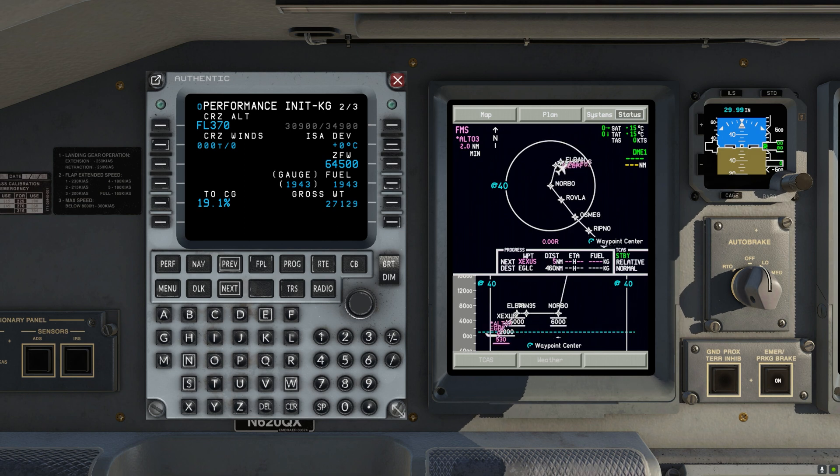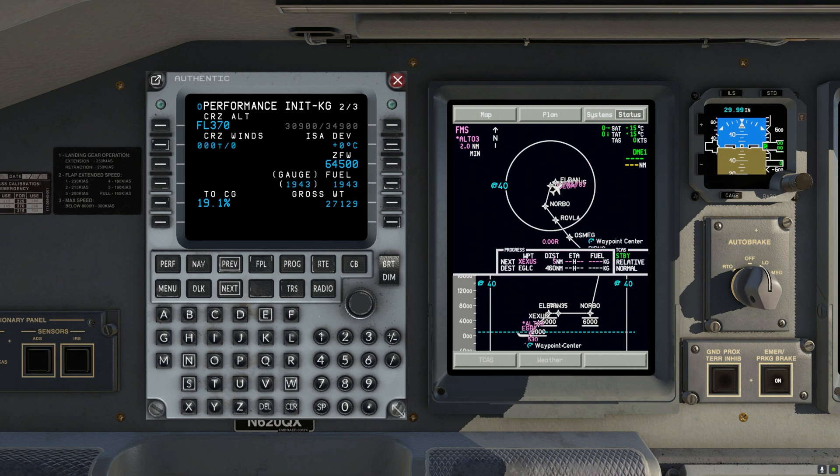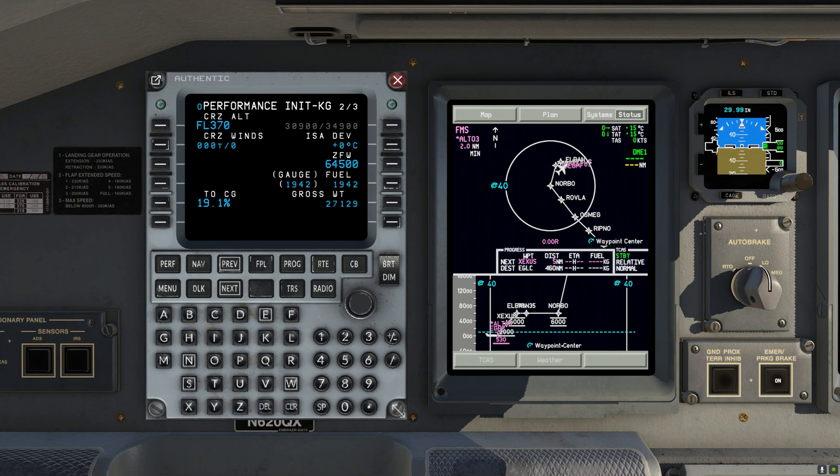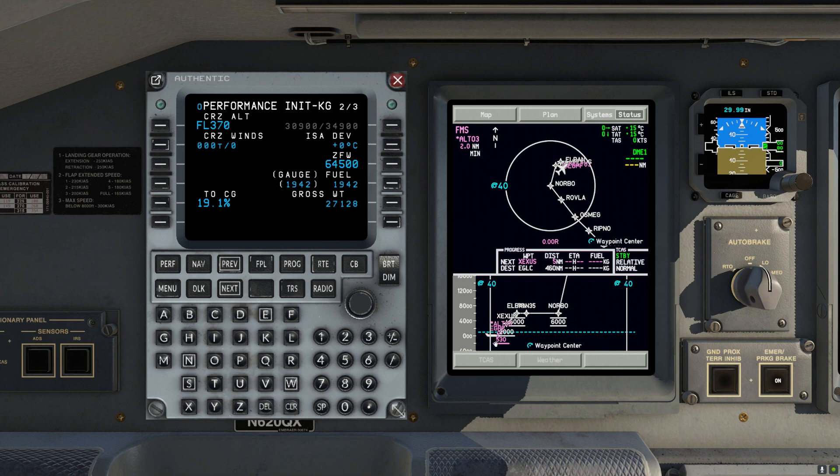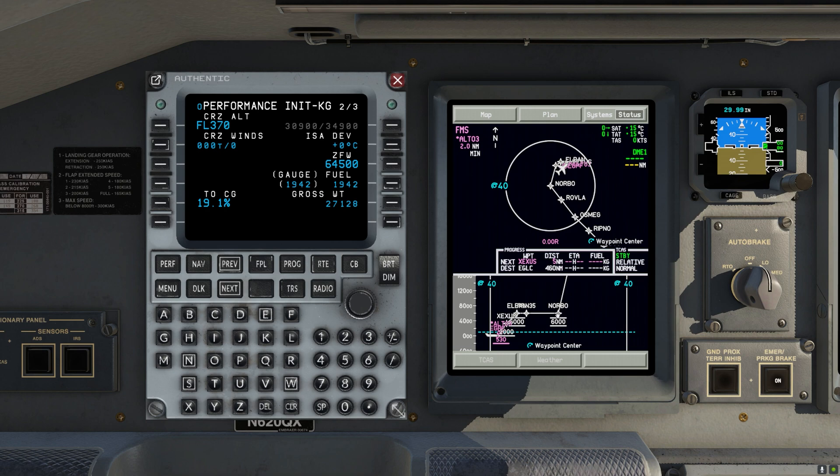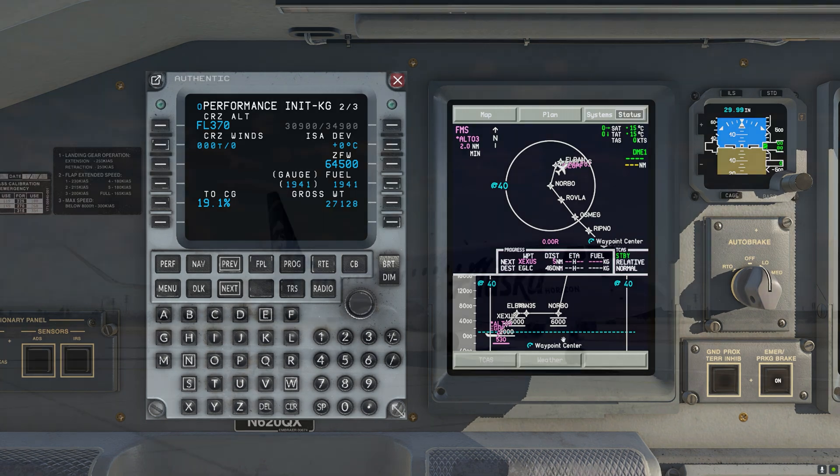And we even have an altitude restriction in the departure. So when VNAV is active, the plane will climb until 6000, then it will level off. And when we reach this waypoint, it will continue up to the cruise altitude. And that's it.